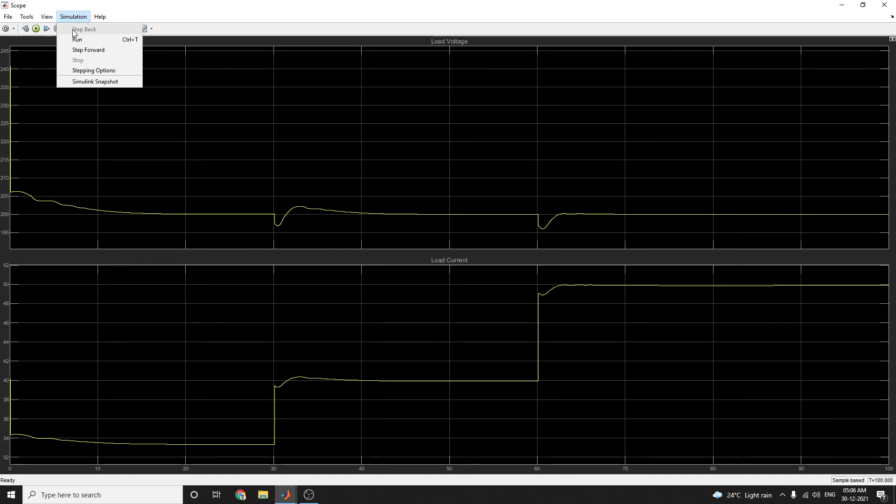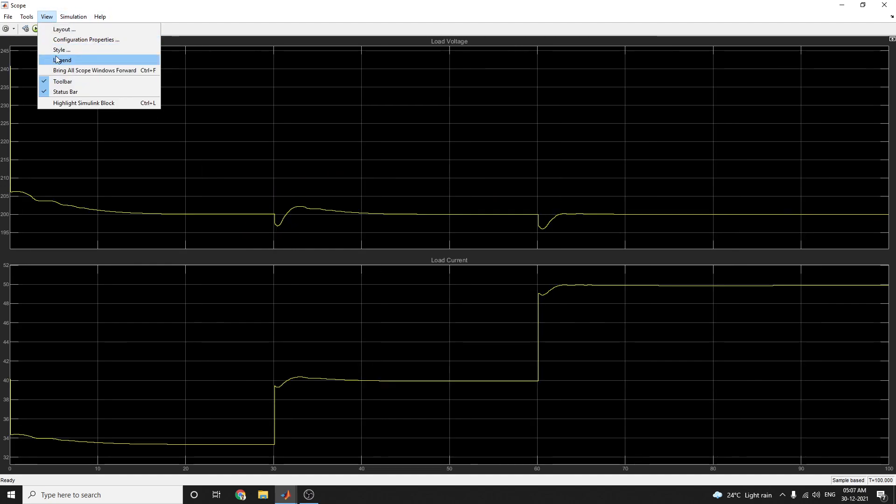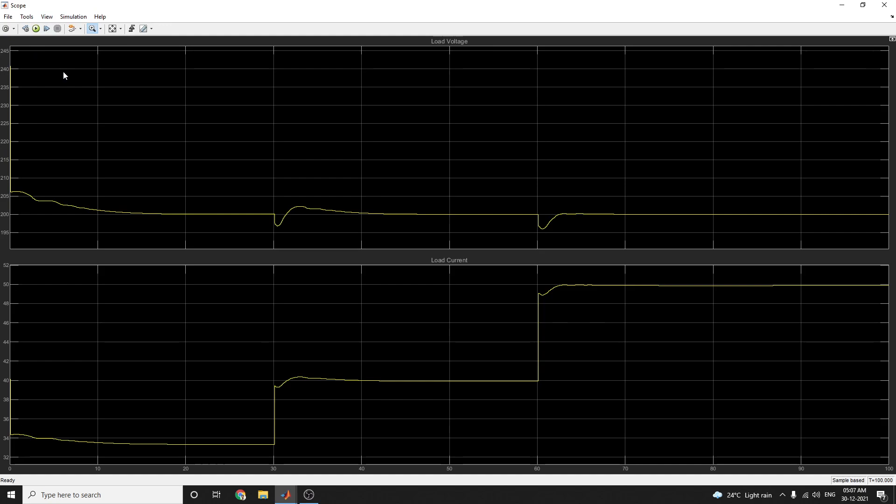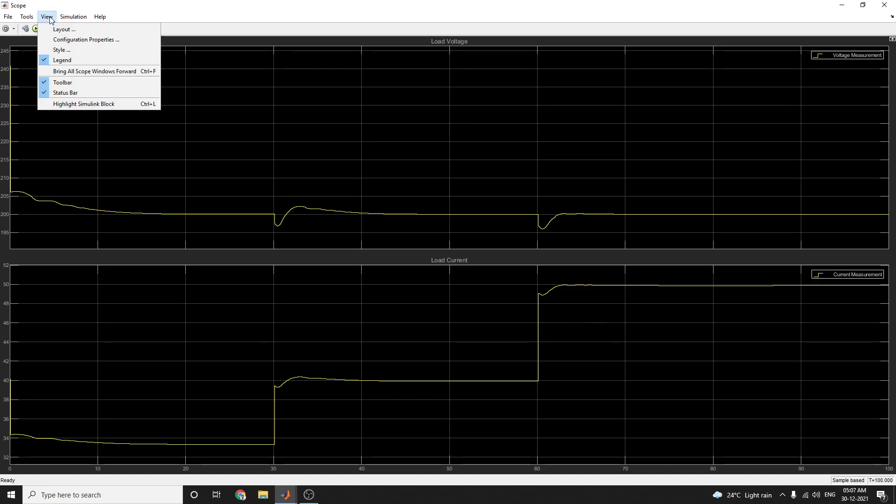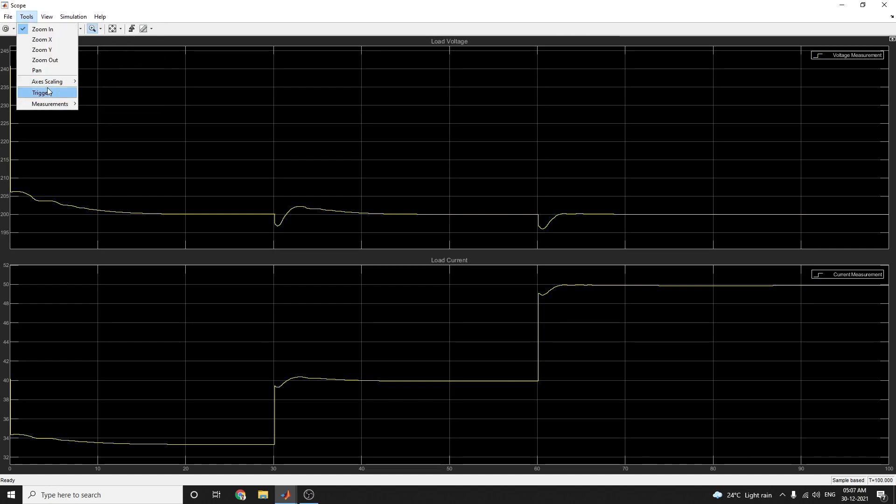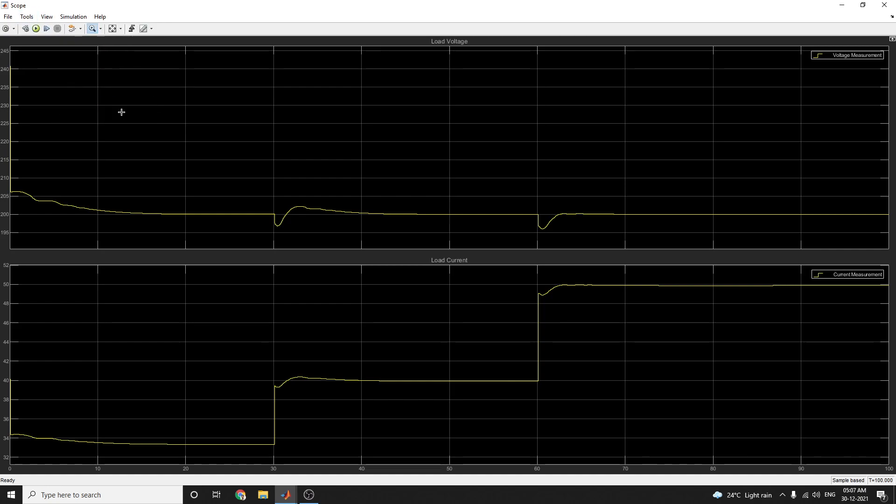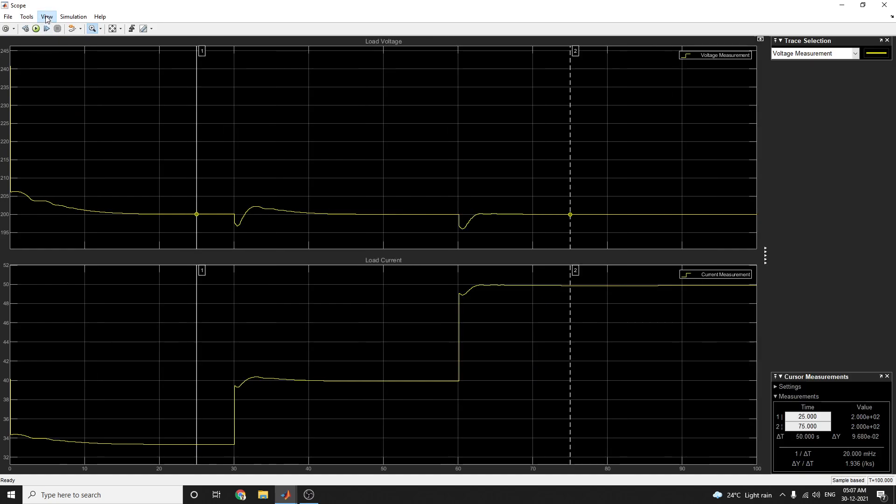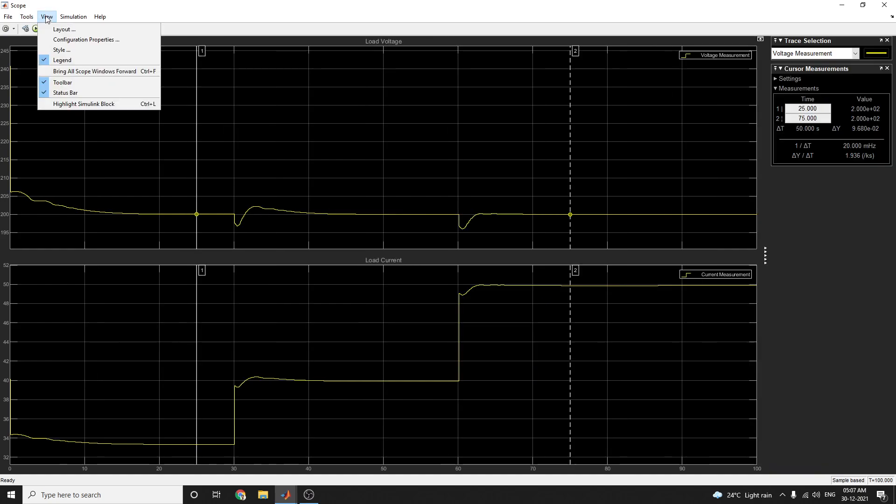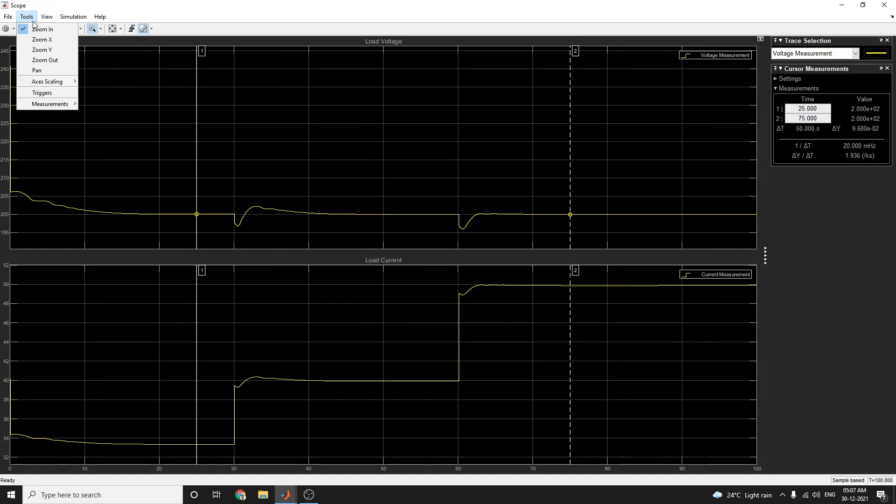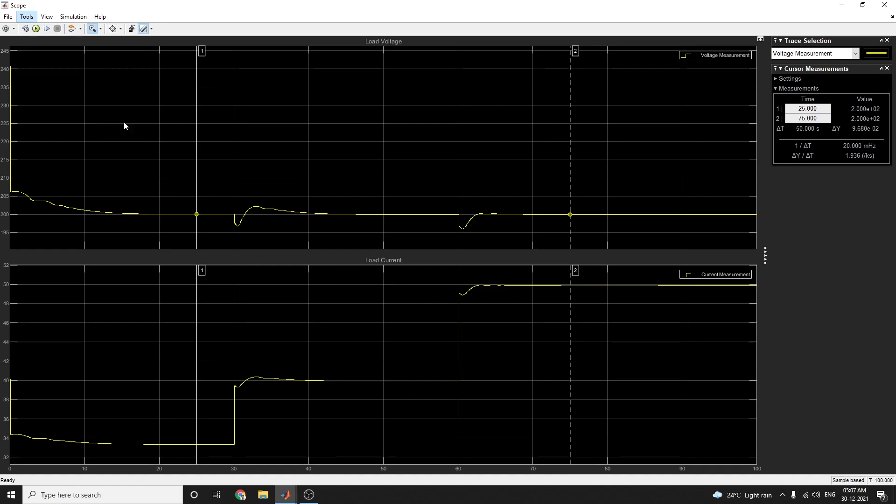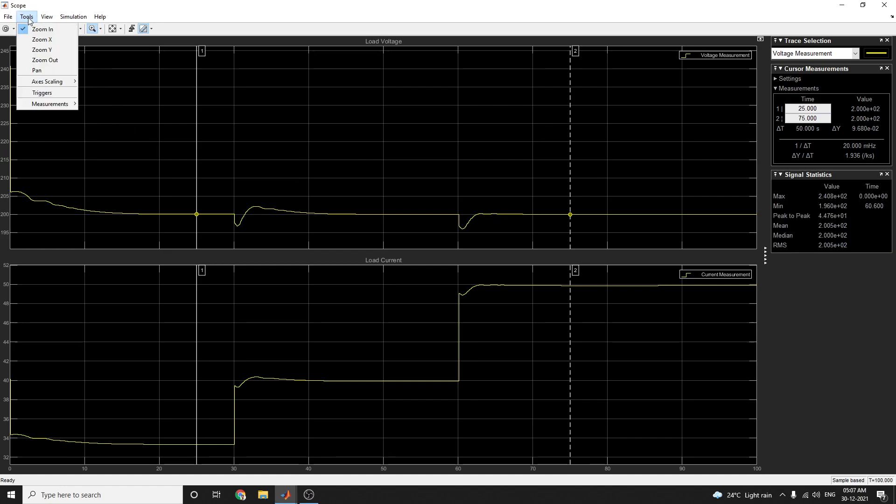Here also by using this legend option, you can see the voltage and current measurement, and also cursor measurement. You can see signal statistics.